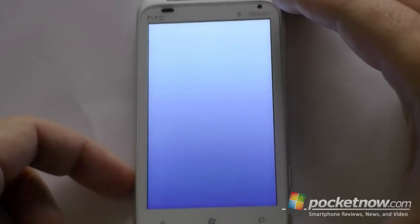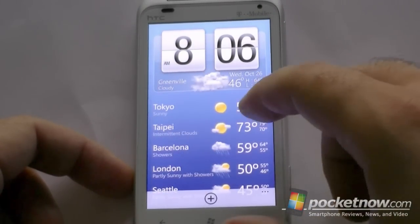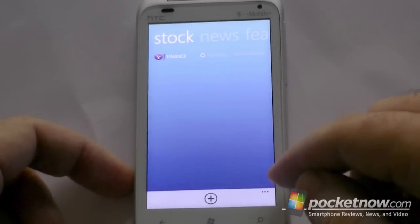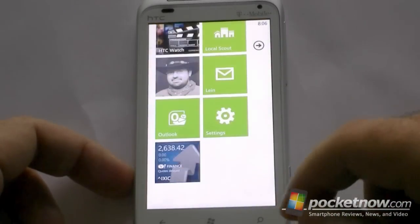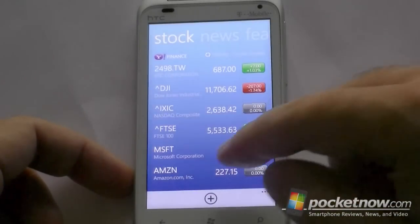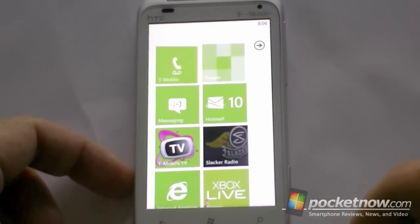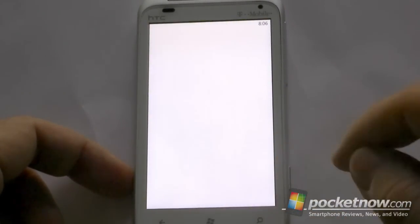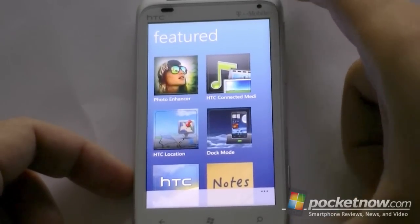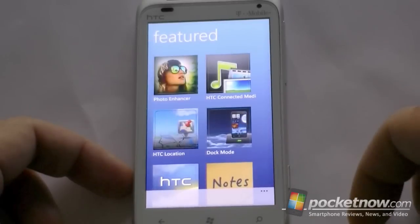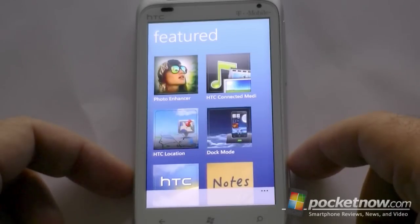That's about it for the custom add-on apps and settings. Let's show you the HTC hub — this one is Mango compatible, so we've seen this before. You can pin stocks to your start screen, pin different cities to your start screen, as well as news feeds. This is all Windows Phone 7.5 compatible — a pretty nice update. The rest is basically Windows Phone 7.5 that we've seen before.